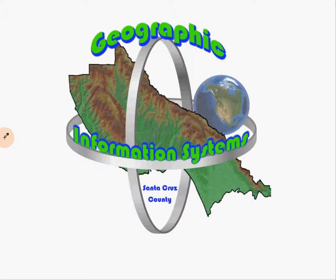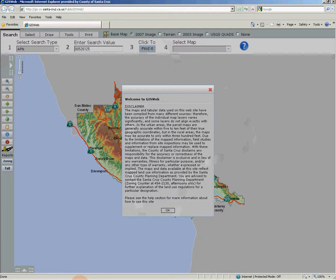Hi, Paul here for Santa Cruz County GIS. This video is part of a video learning series for the Santa Cruz County GIS web mapping application. In the previous installments, I presented a basic introduction into GIS web in video 1 and described how to access GIS web in video 2.